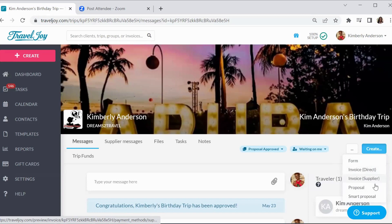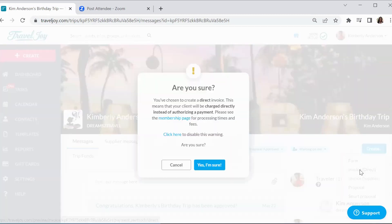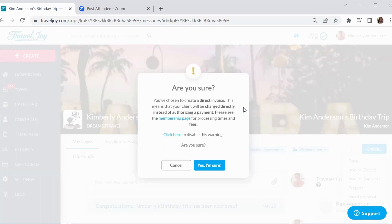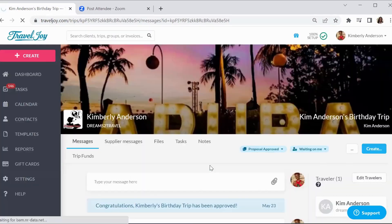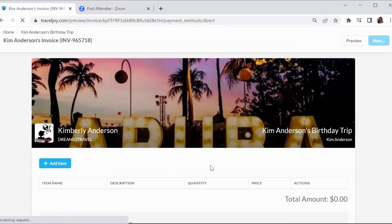If you've seen any of my other videos, then you know that there's a difference between direct and supplier. Direct means that money is going to come directly to you. Supplier means that the client is giving you the authorization to use their financial information. So we want to create a direct invoice. TravelJoy says, hey, are you sure this is what you want to do? Make sure that you have the appropriate membership to be able to authorize the payment. And yes, I do. So yes, I am sure.